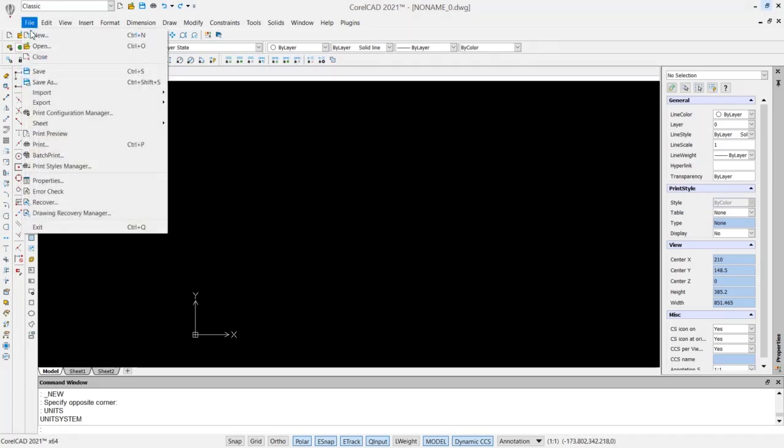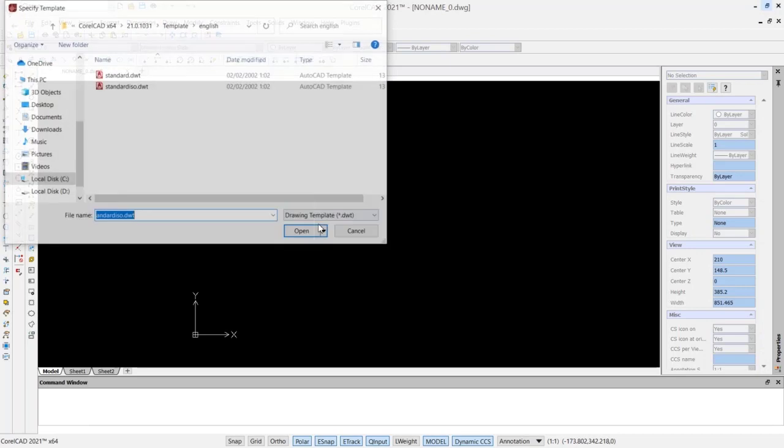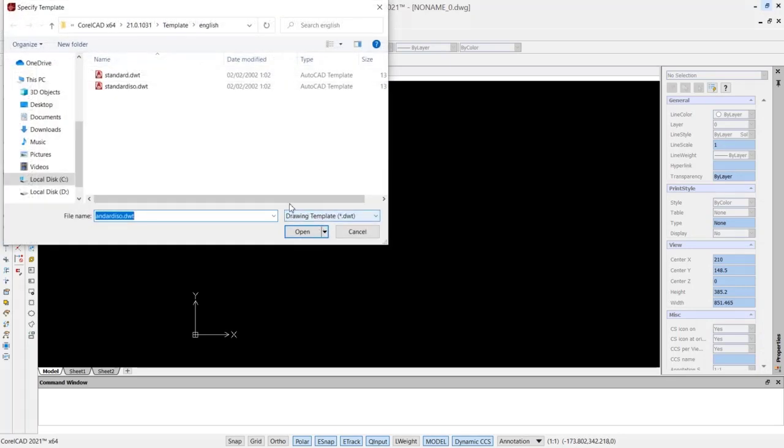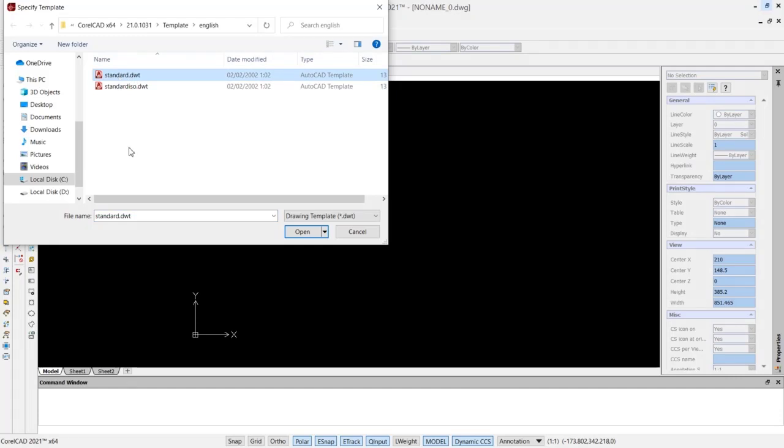You can click files, click new, and in here if you want to use a unit in width or inch, you can use a standard template. Or you can draw in millimeter, you can use this standard as your template.